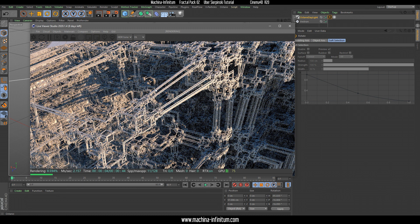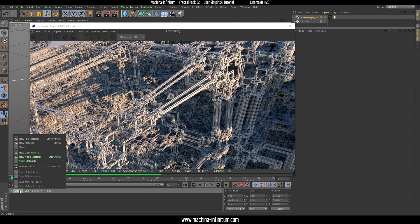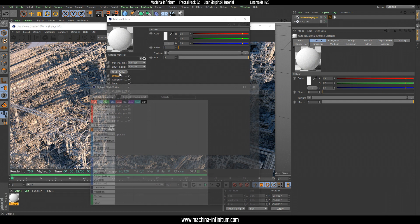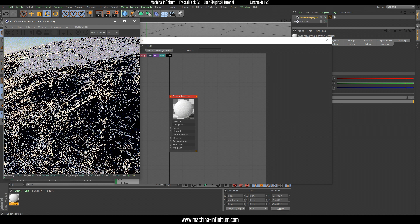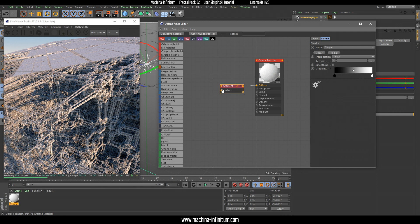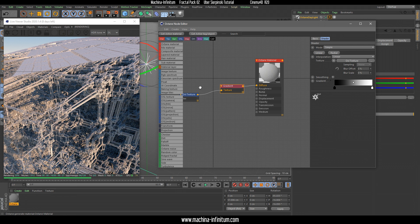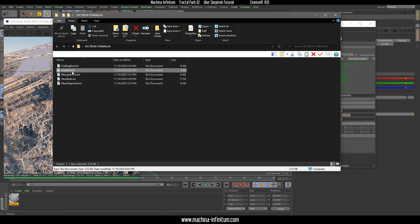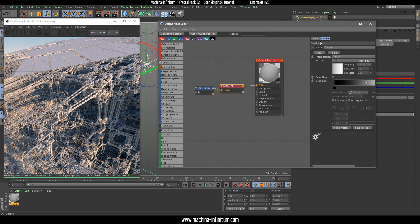Let's see how this fractal reacts to a fractal material. Create an Octane material and open the node editor. What we need now is a gradient in the diffuse — an Octane gradient — and in the texture we need a gradient texture, which is just an OSL texture with code that you can find in the gradient script.